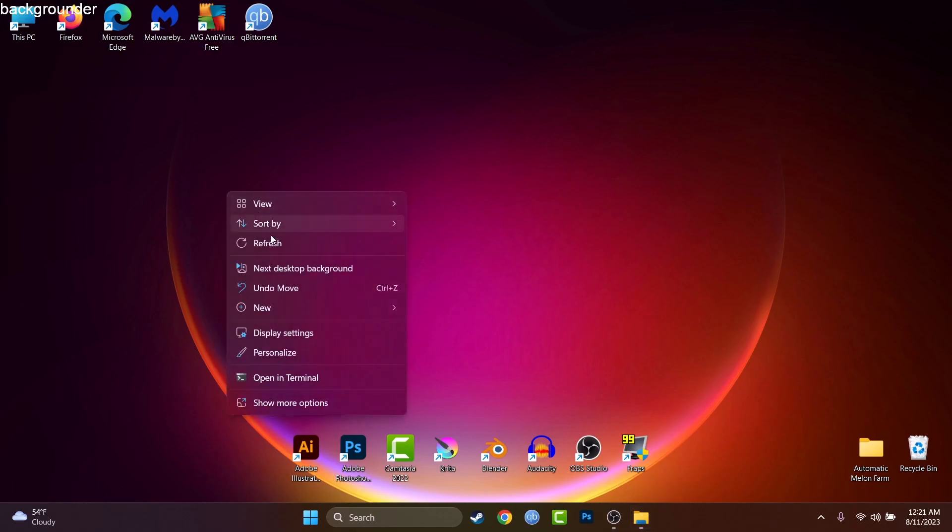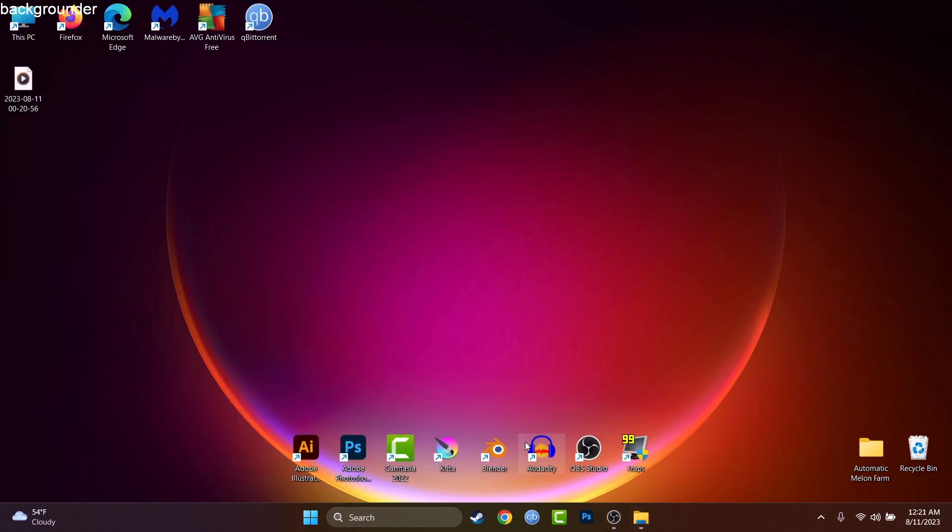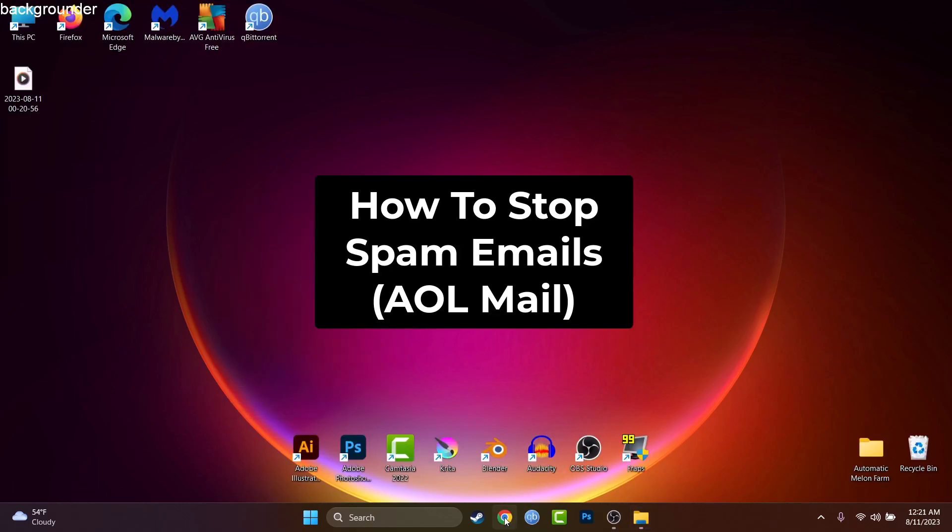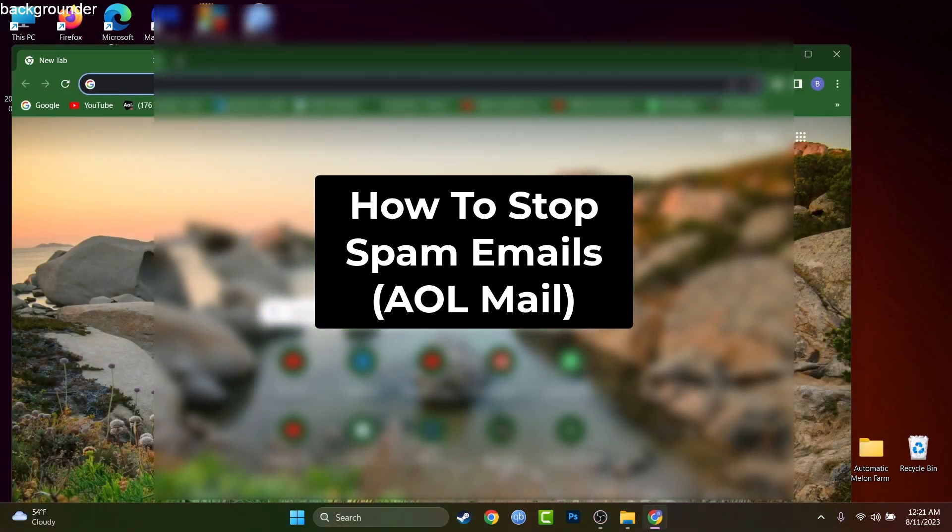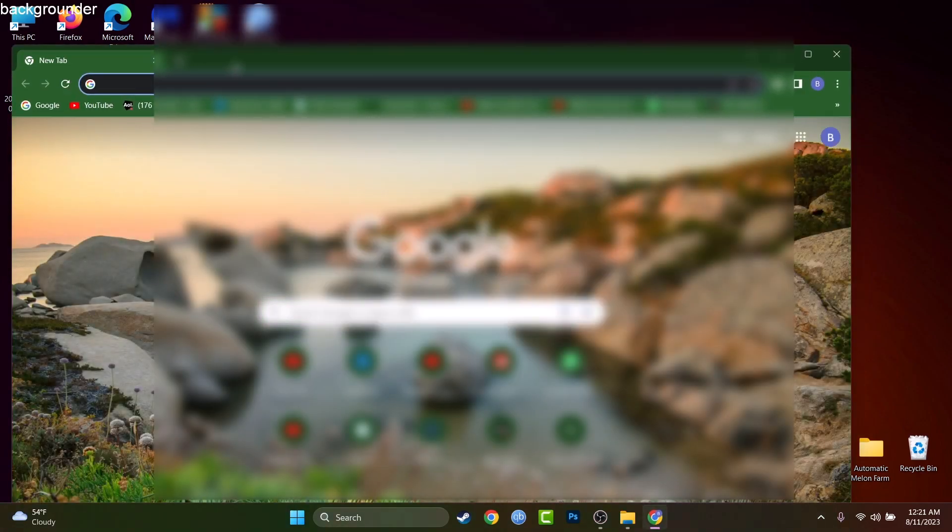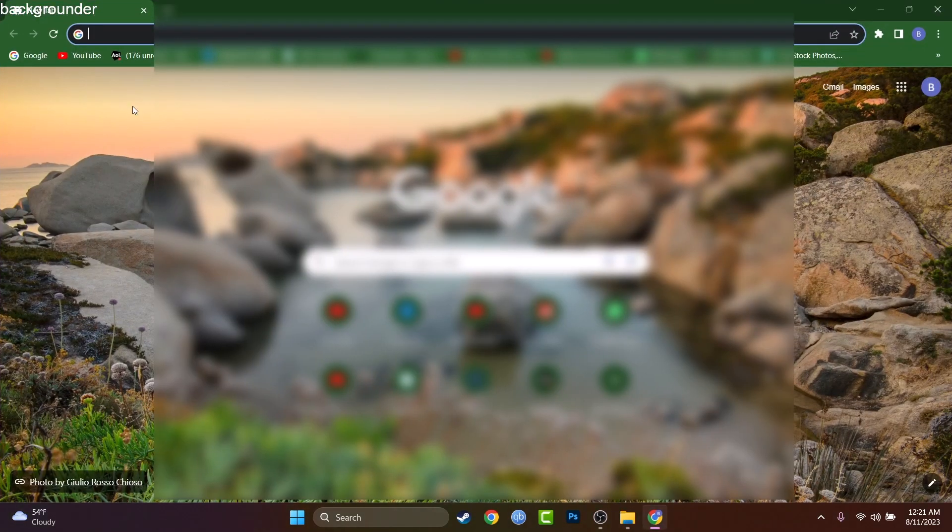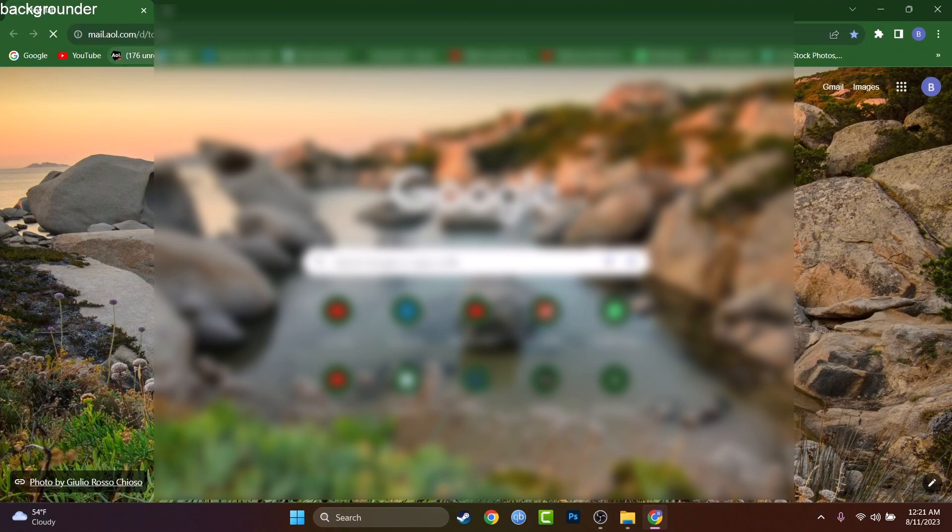Hey, what's up guys, my name is David and today I will show you how to solve the spam problem if you receive tons of spam emails per day in your AOL account.